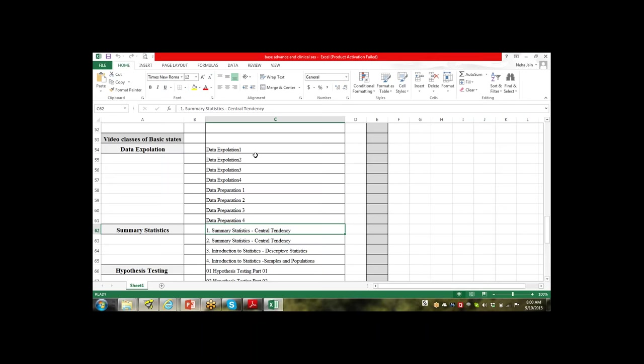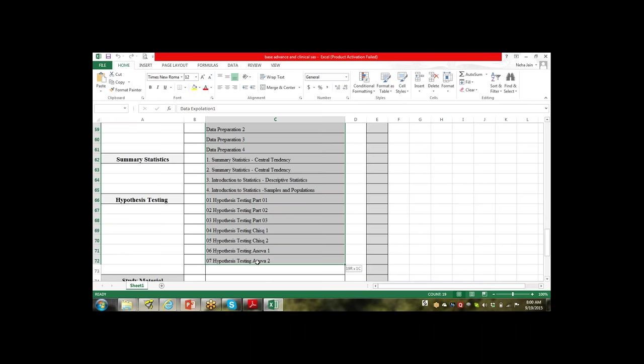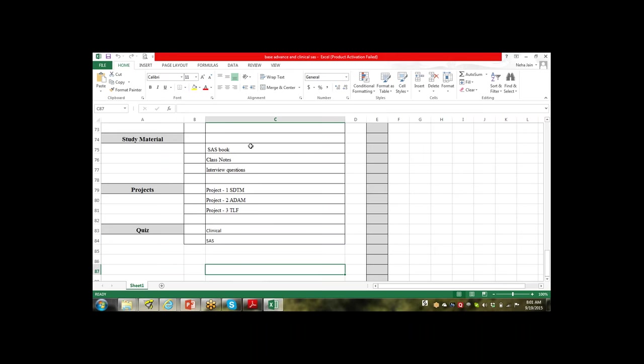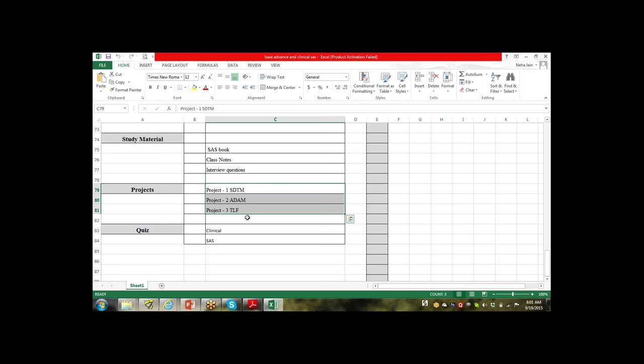The statistical videos cover hypothesis testing, central tendency, and descriptive statistics. Though we are not directly involved in statistics since the output comes automatically, you need basic statistical knowledge to read and interpret the output. Study material will include books, class notes, and interview questions. For clinical people, projects for SDTM, ADAM, and tables, listings, and figures will be provided.